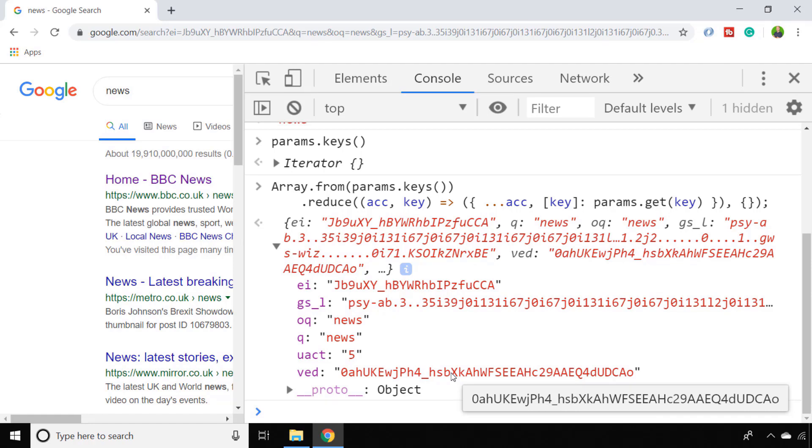That's it for this lesson. I'll provide a link to the example code in the description below so that you can try that out in your own developer tools.